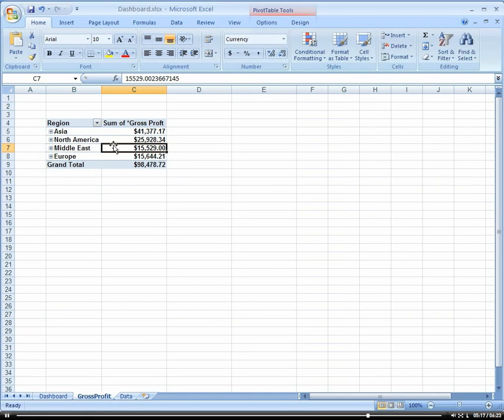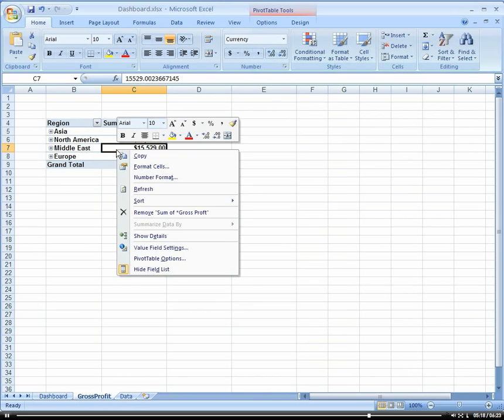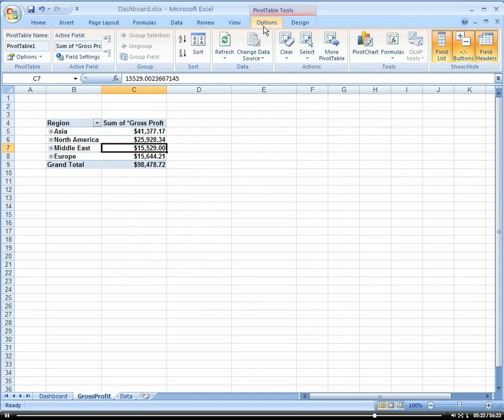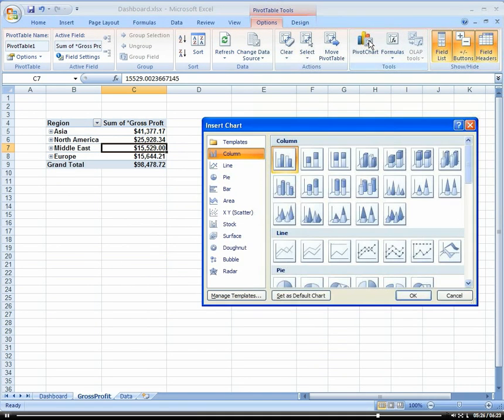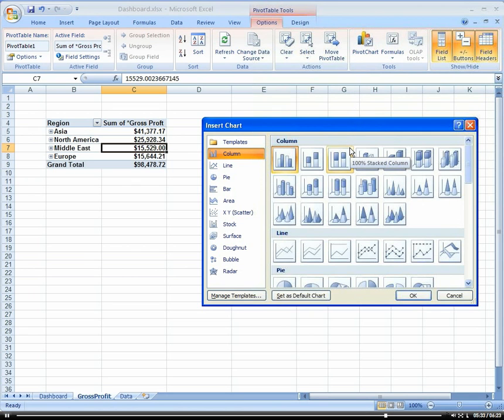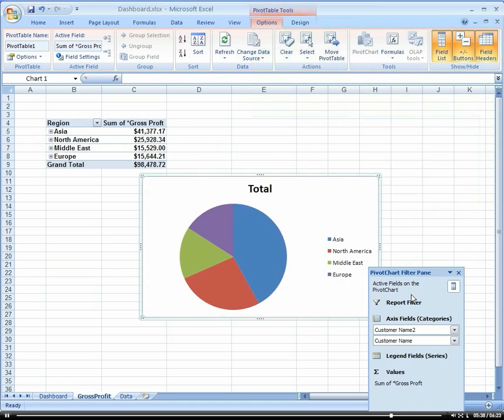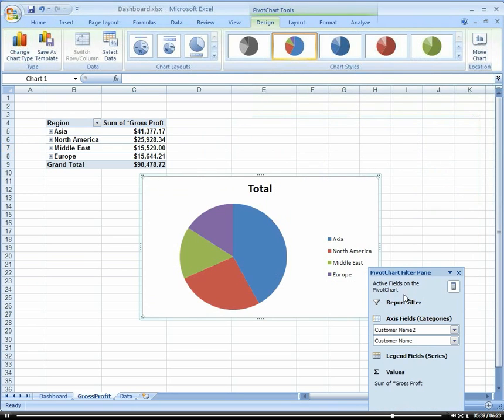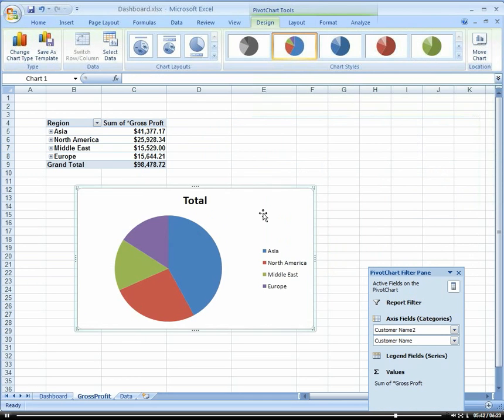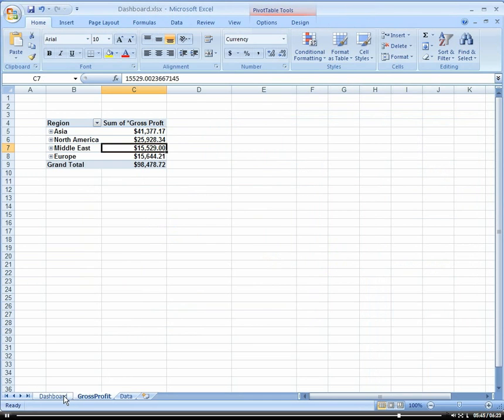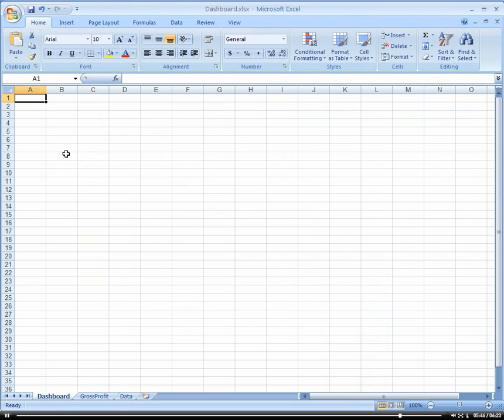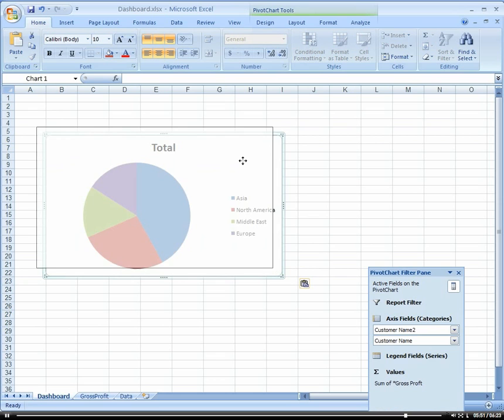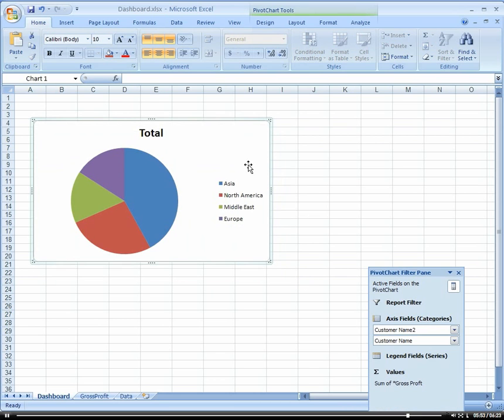And now we're going to create a chart from this pivot table. So options, and pivot chart. Let's see, how about we do a pie chart. It's not bad, okay. So let's just control X and control V. I'm going to put that in our dashboard now.